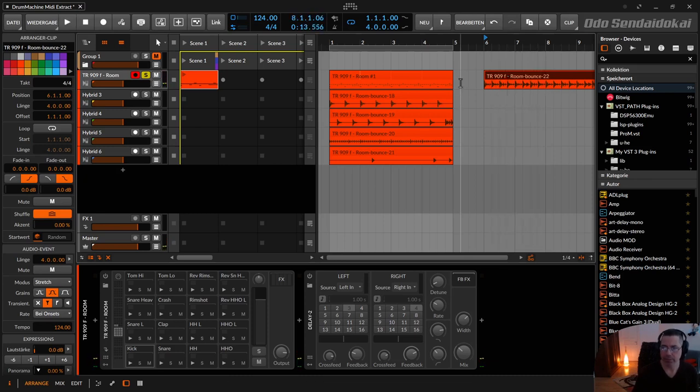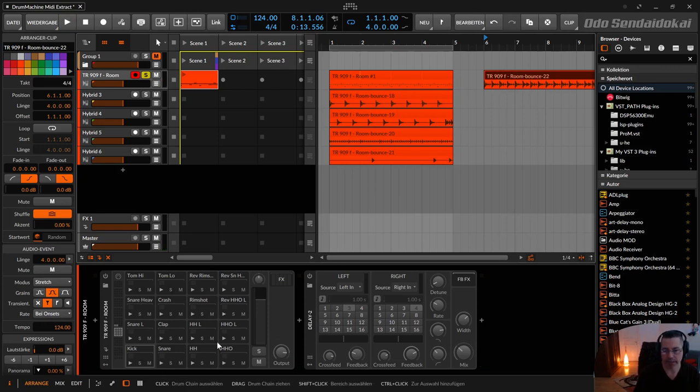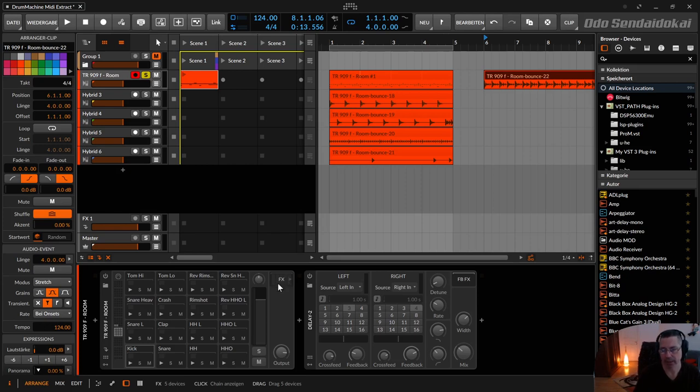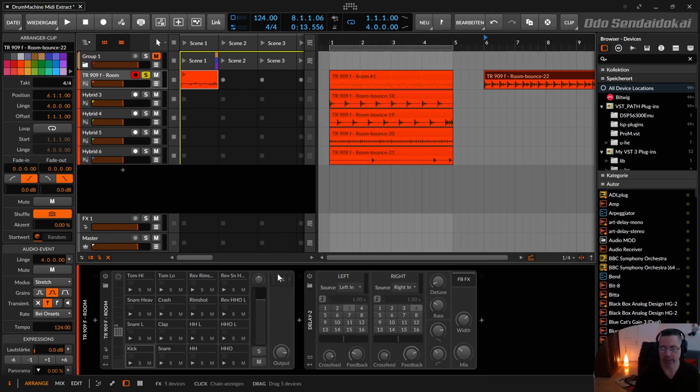So the bounce in place just really bounces the first device, and as soon as you put something in the FX chain, it's connected to the first device, it's counted like in the first device.